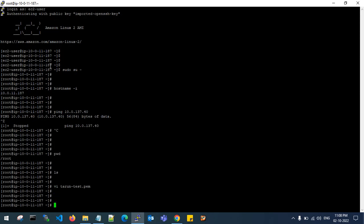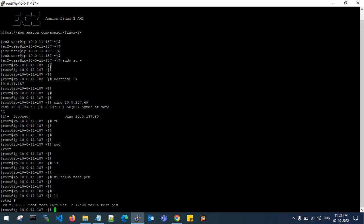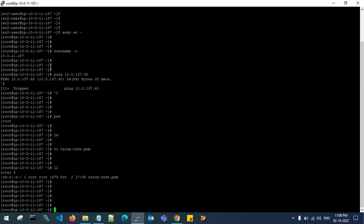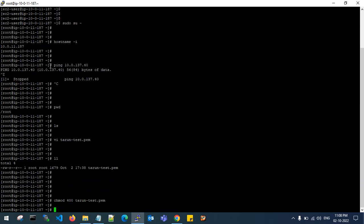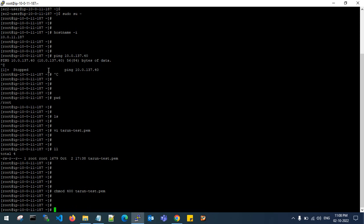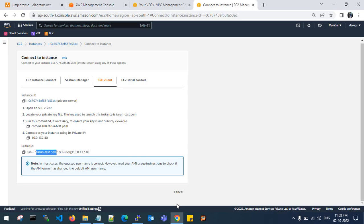Try to change the permissions. If you see here, I have 644 for the permissions of PEM file. I need to change the permissions as 400 for my PEM file to connect. I have changed my permissions to PEM file.